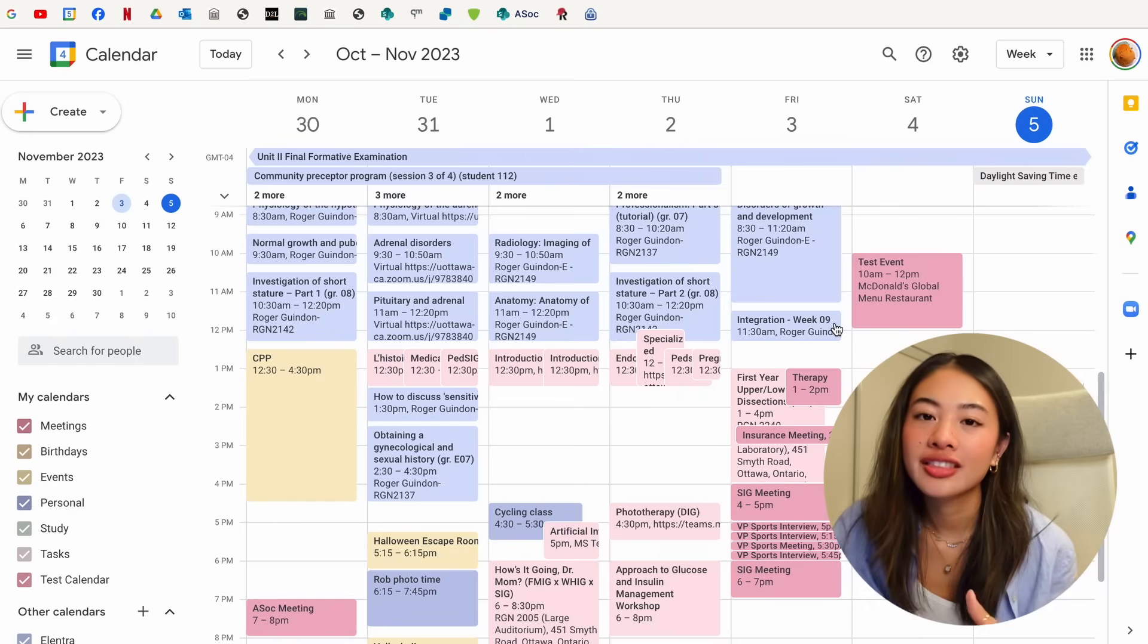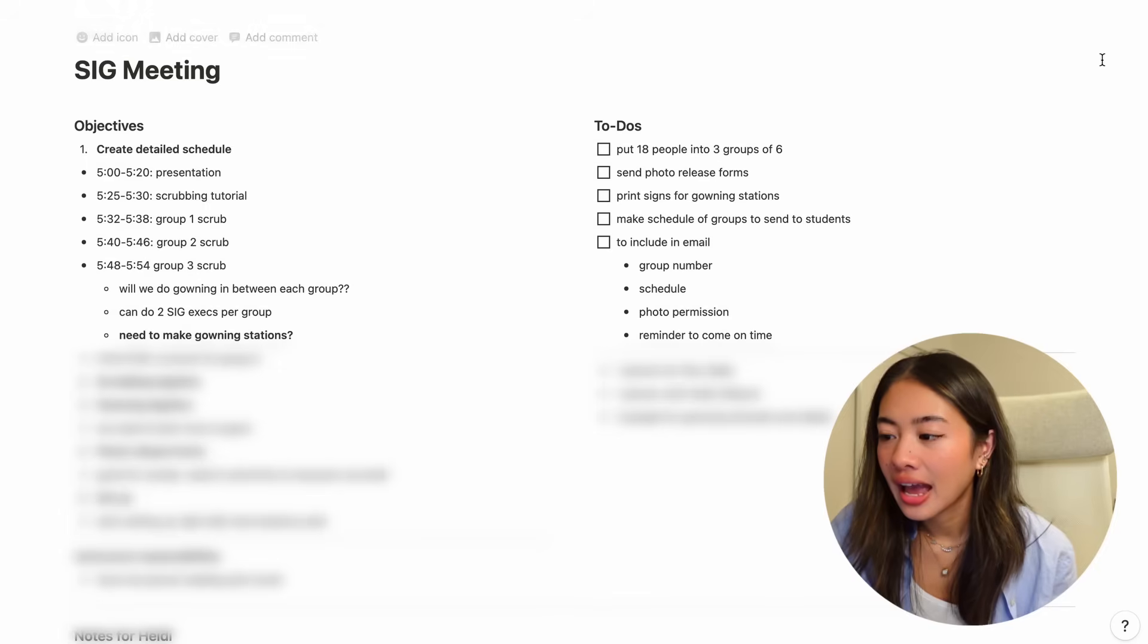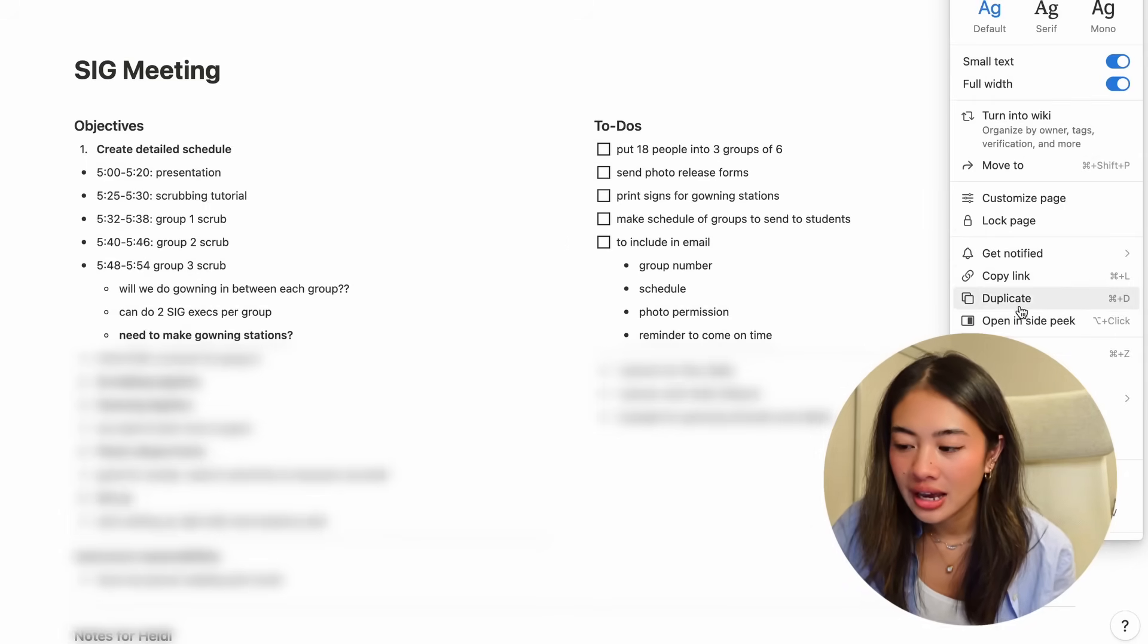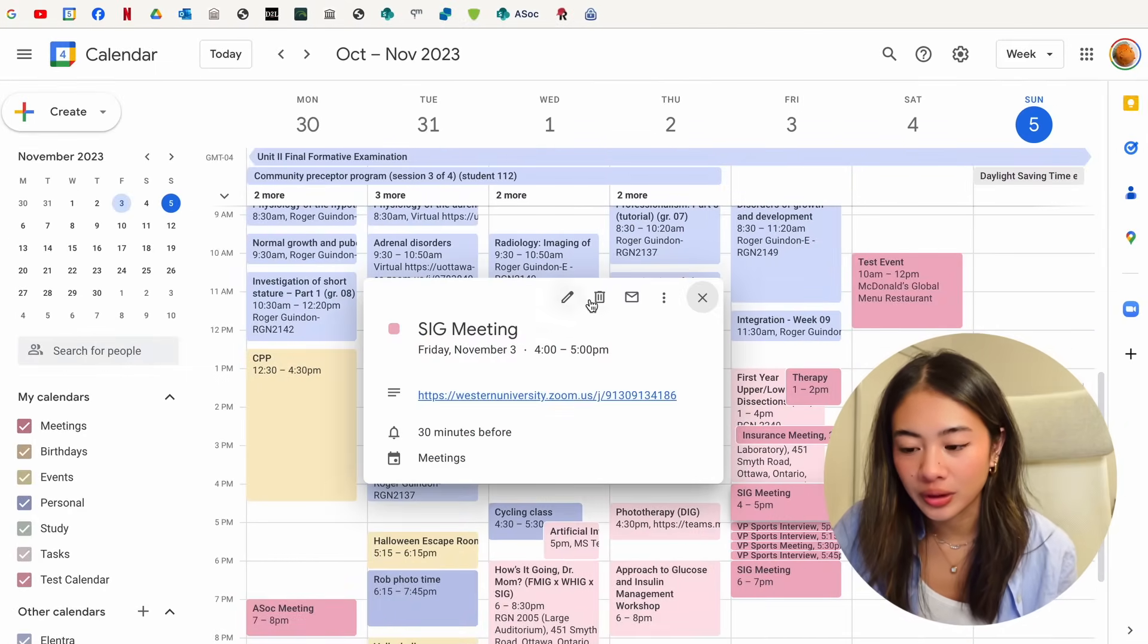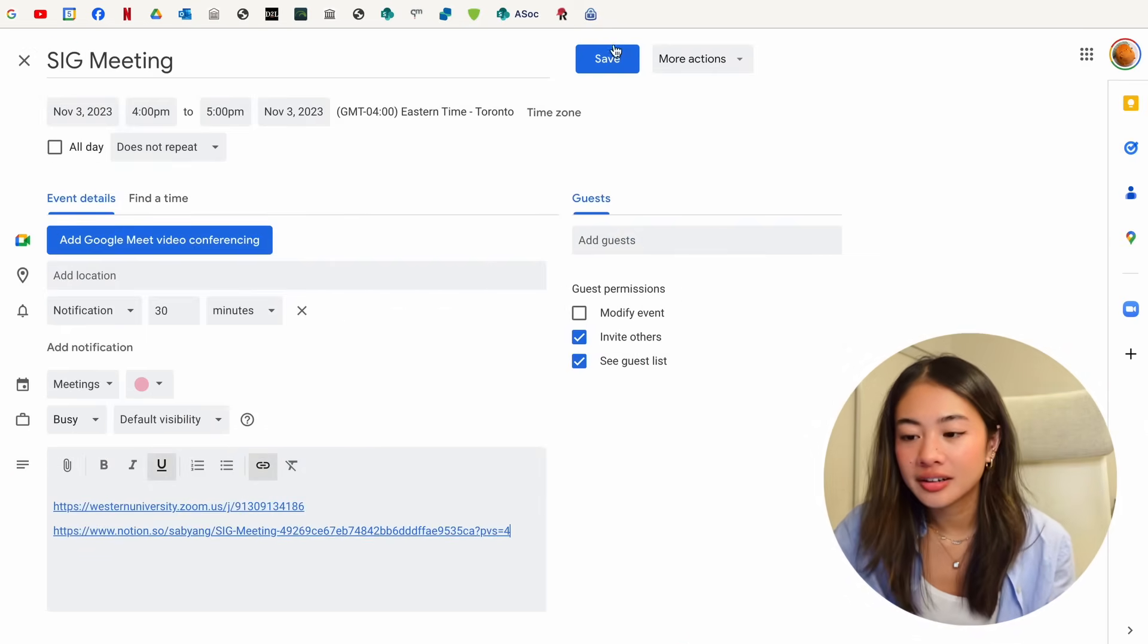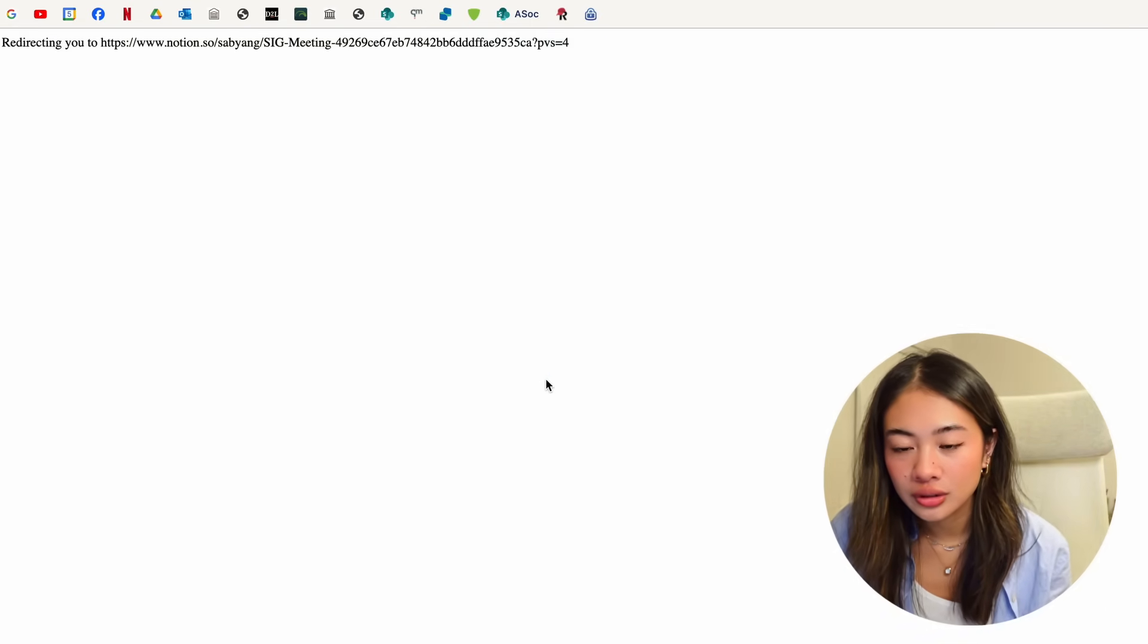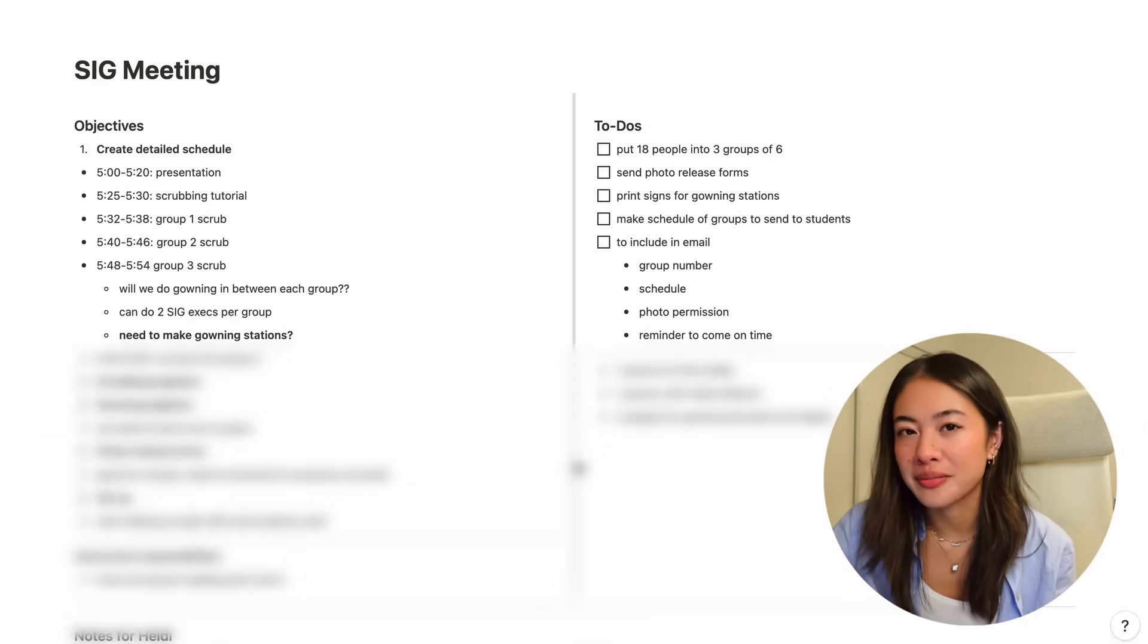Another cool thing that you can do with the meetings is that I like to take meeting notes on Notion. And if I go to the Notion page with all of my meeting notes, I can click up here on the top right, click Copy Link. And then for the meeting that's associated with it, not only do I have the Zoom link for the meeting, but I can also input the link such that when it's time for the meeting, I can click it, I can go to the associated Notion page, and I can take the meeting notes from there.